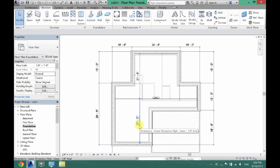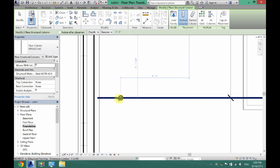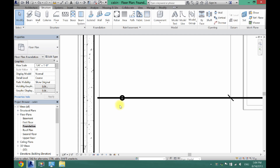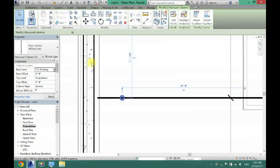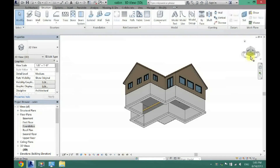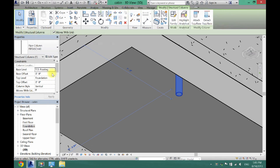You could put more beams running along, but I'll just add this one for this video. Next, add posts or columns. Click on Column, place one of the circular columns, then click Modify. Set the Base Constraint to Top of Footing and the Top Level to Foundation. If you can't change constraints directly, go to 3D, find the post, and adjust from there.